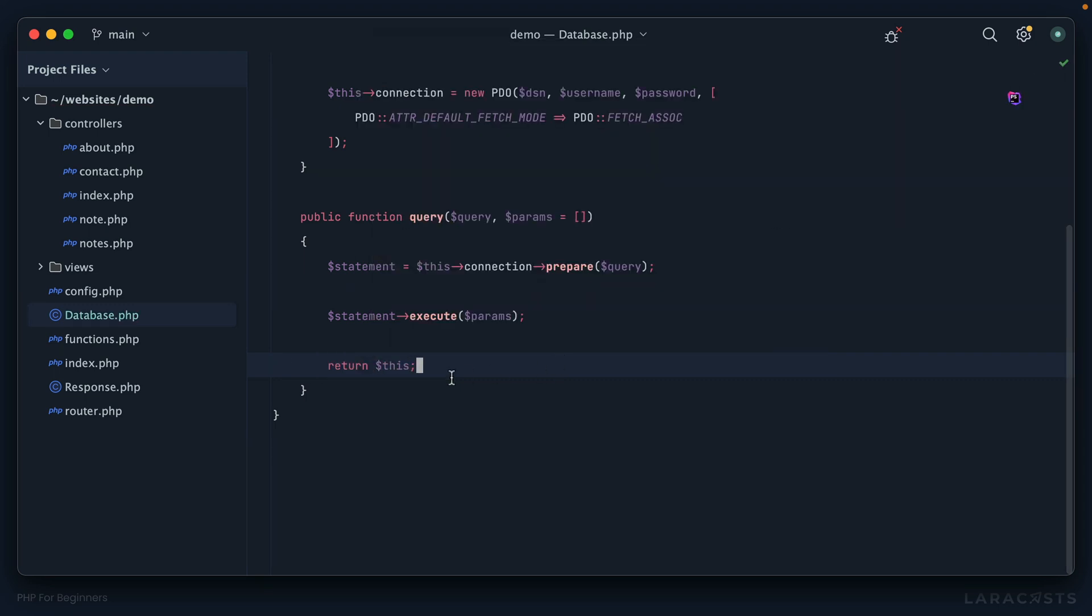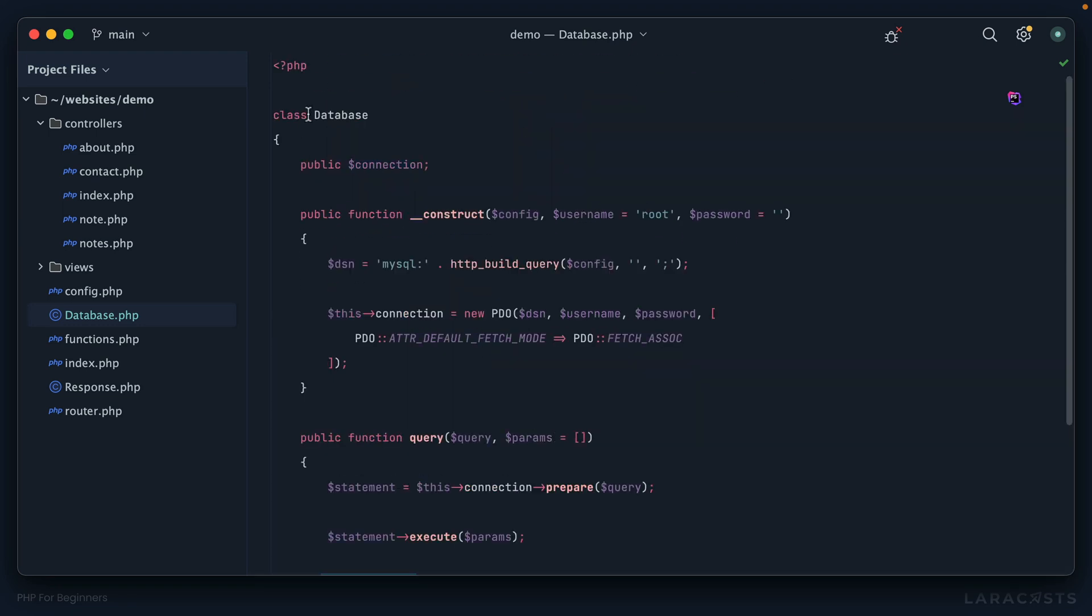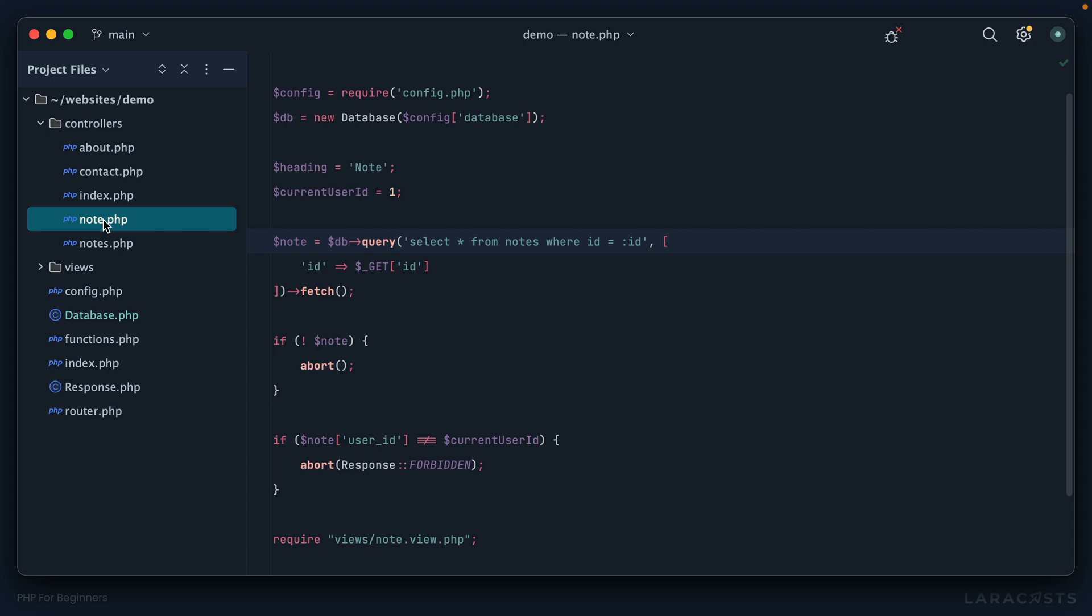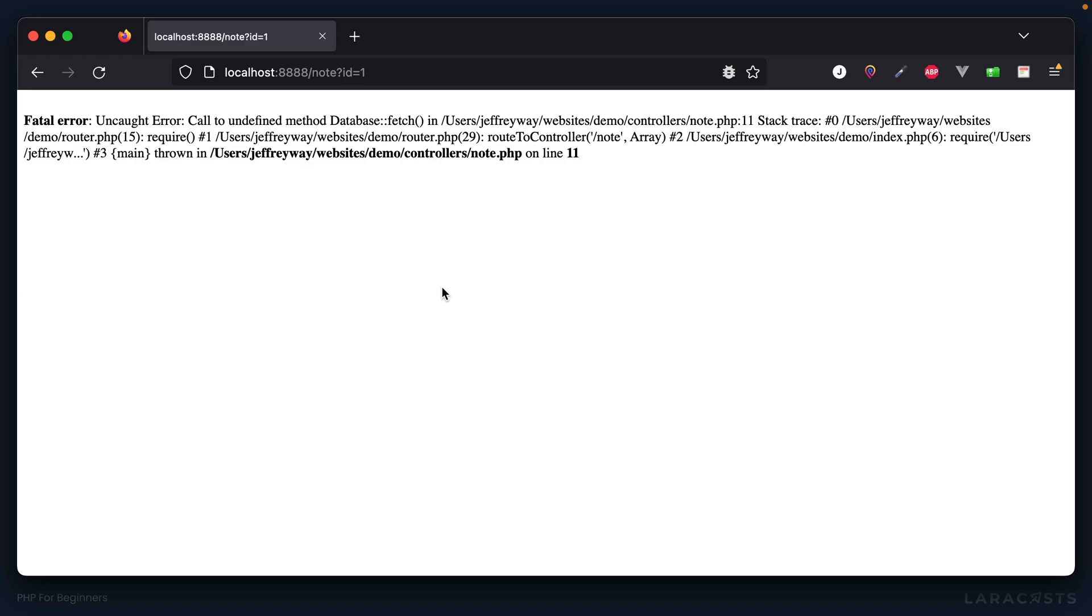If I'm no longer returning the statement, I could just return the object itself - the instance. We can do that by saying 'return this'. So now when I call query, I'm not returning that PDO statement, I'm returning the same instance of database. Of course, now everything's going to blow up because we're trying to call fetch on a database class and it doesn't exist.